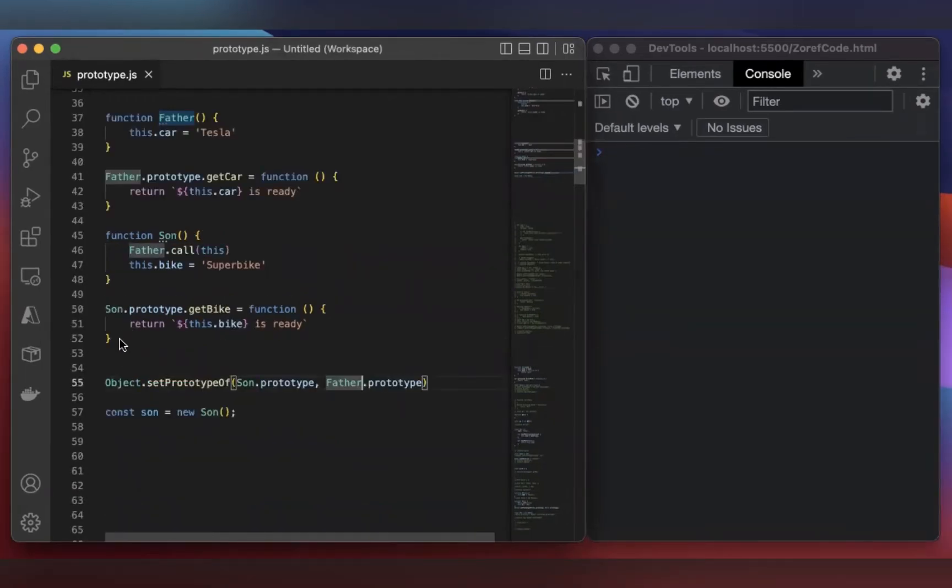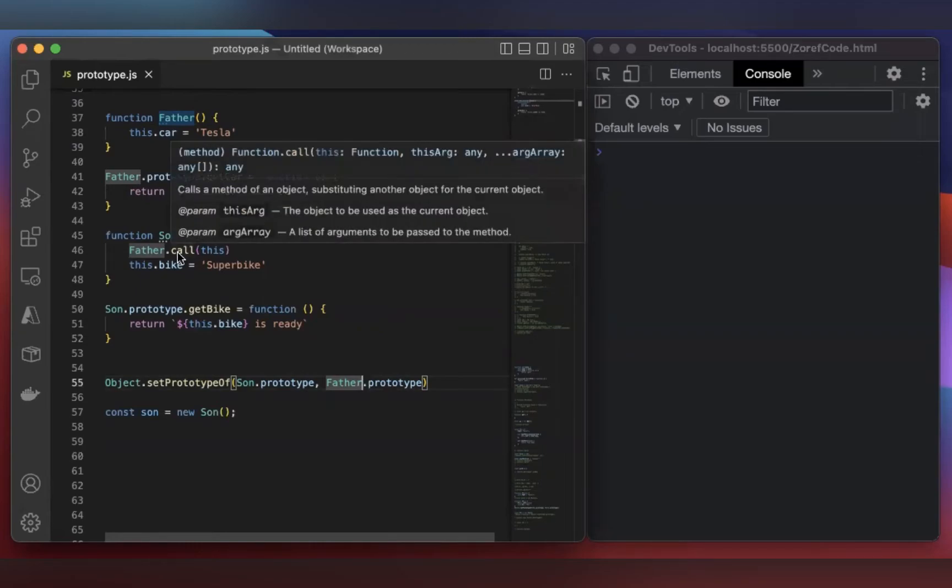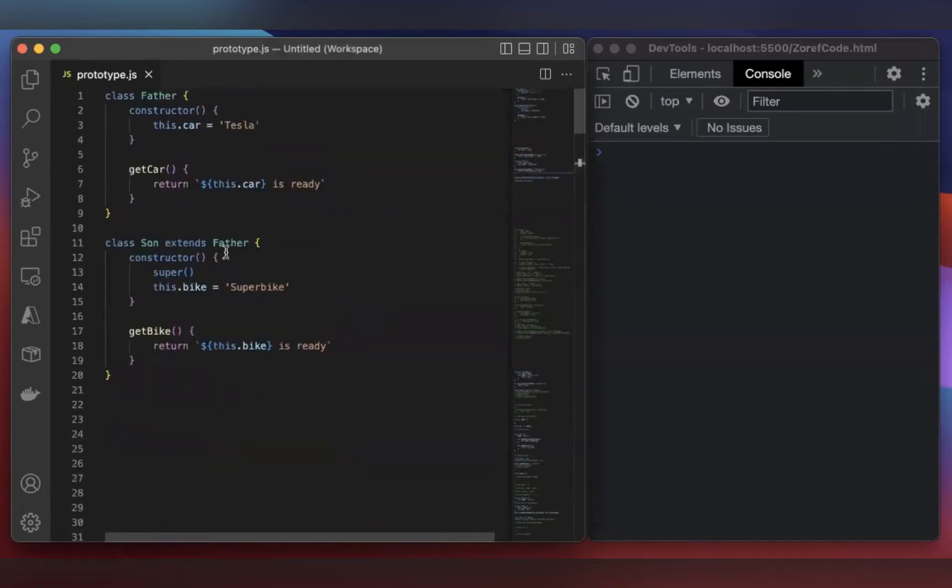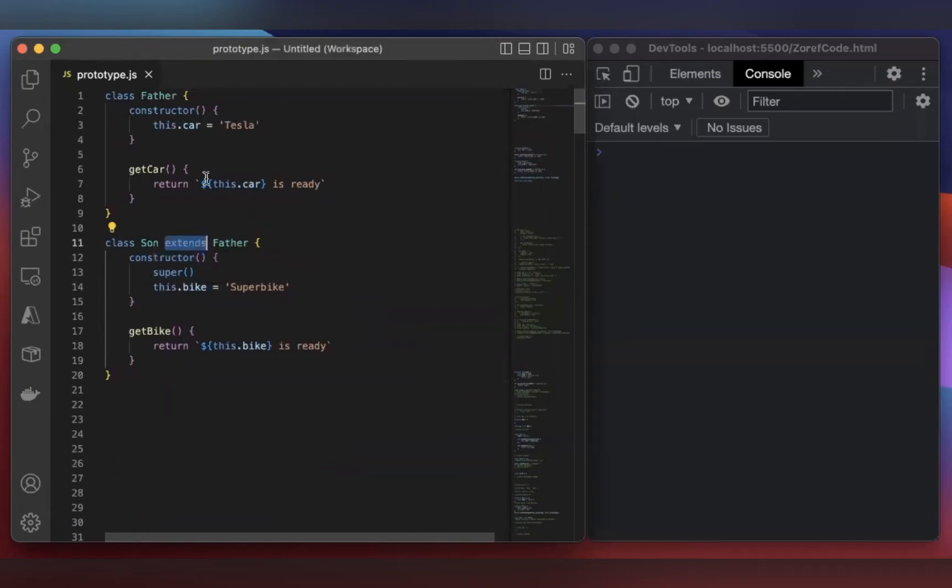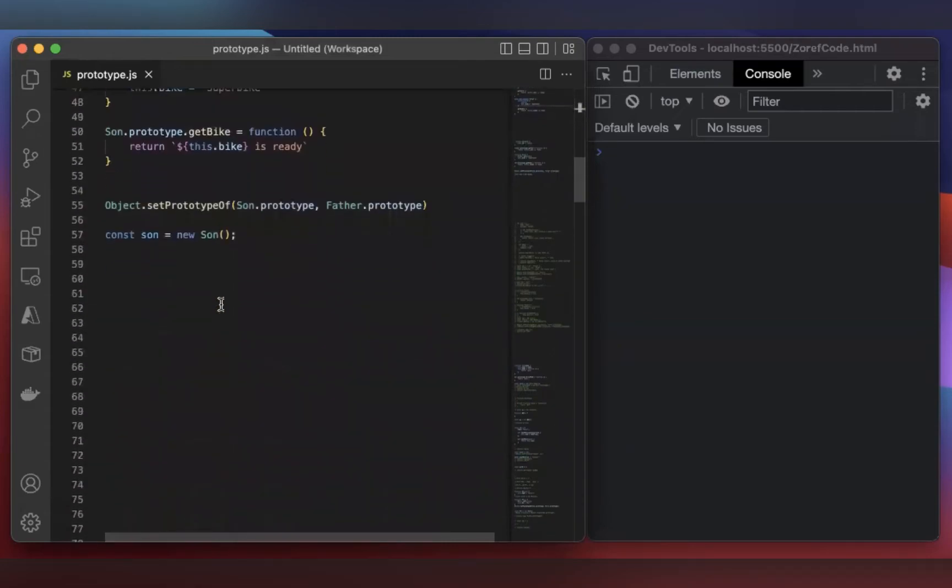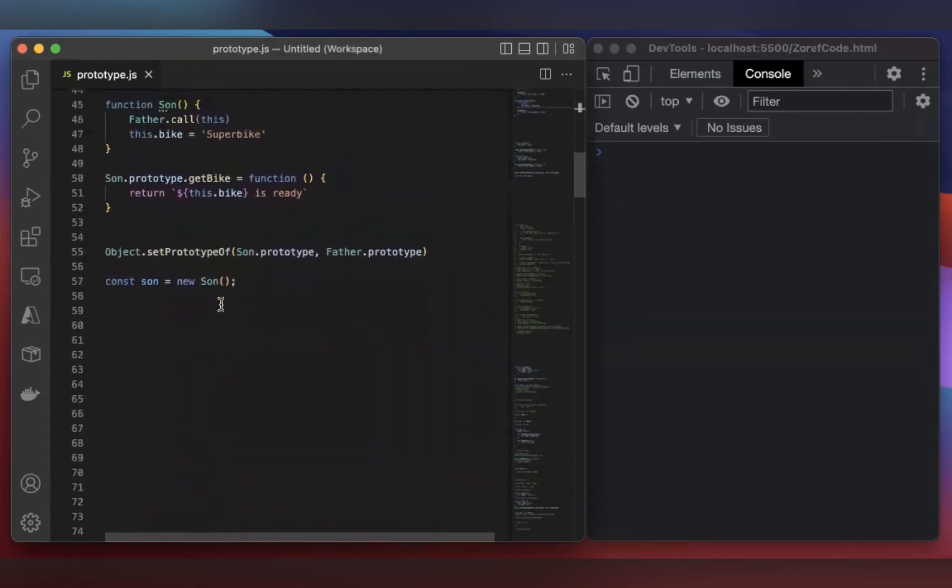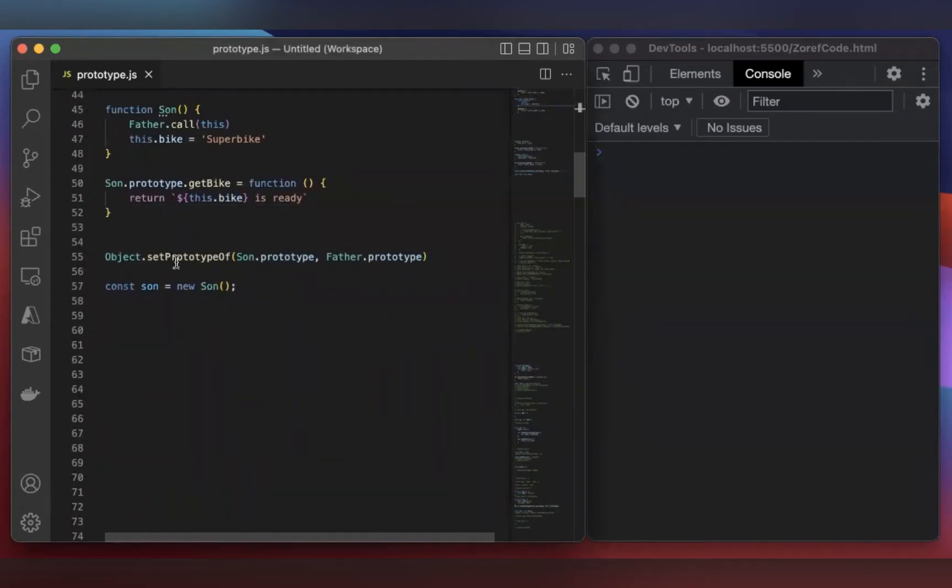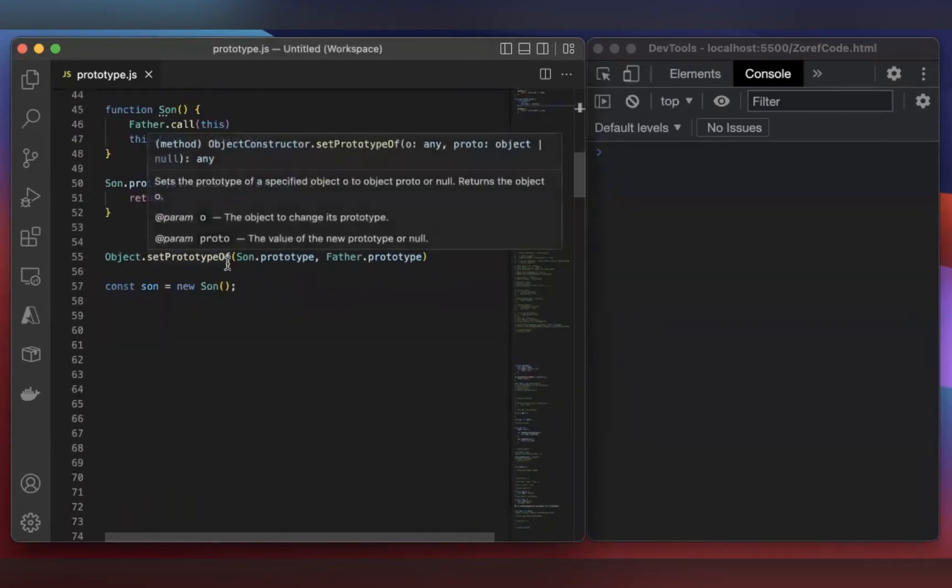Same applies here. Here we are adding a method called getBike to the Son function using the prototype. In the class-based inheritance, we are using extends. So using this, Son gets all the properties and methods of Father, right? So in the prototype-based inheritance, we are using Object constructor, which has a method setPrototypeOf.